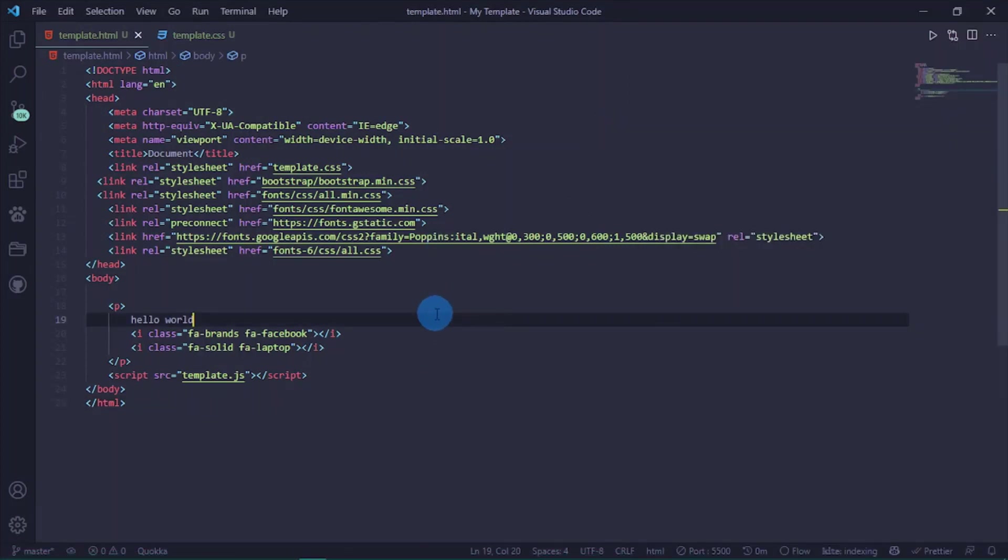Thanks so much for watching this video. This is basically how to use Font Awesome 6 offline. Please, once again, if you are new to my channel, please subscribe, like this video, comment, and share. See you in the rest of the videos. Bye!